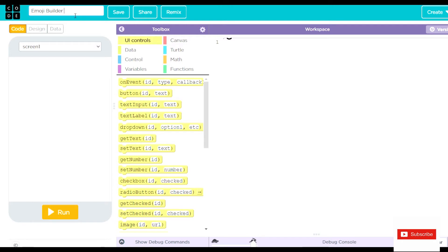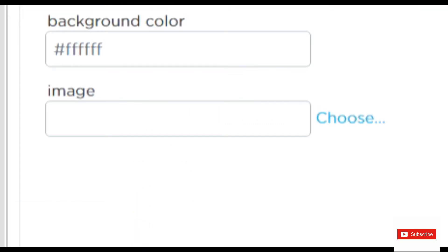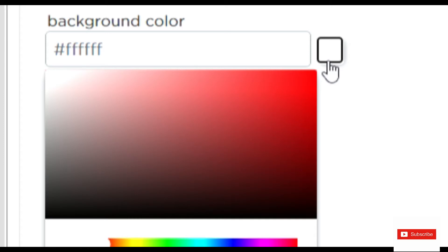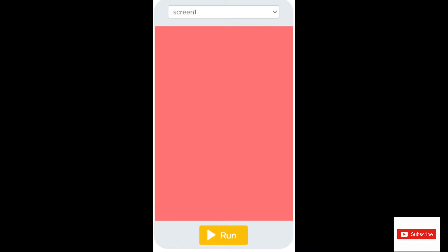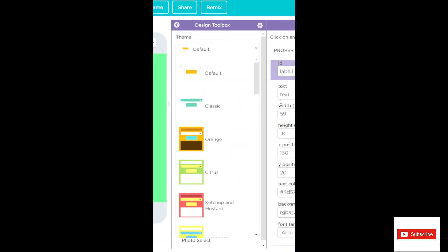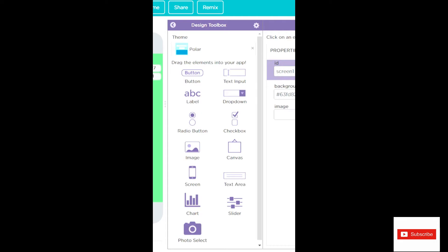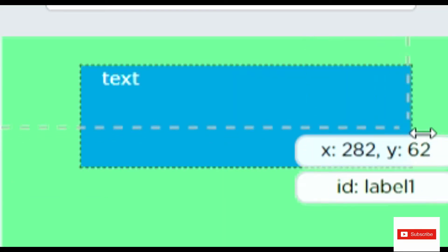Now you'll click on the Save button and your app will get saved. Now go on to the Design tab. In the Design, you'll design the kind of layout you want for your app. You can set an image at the back or you can set a color. I'll choose a color. I've chosen green. Now I'll add a text element. I would like to use Polar, so I've used Polar over here. And here I'll write the name of my app: Emoji Builder.